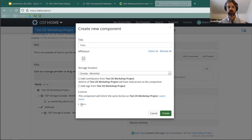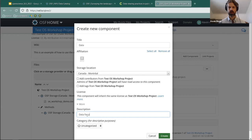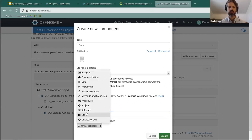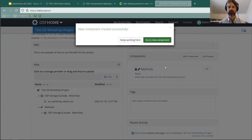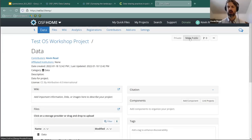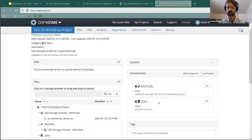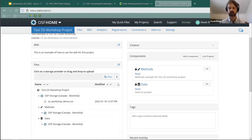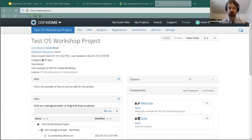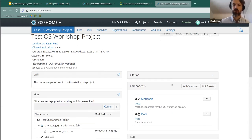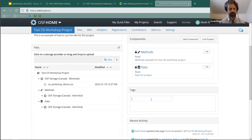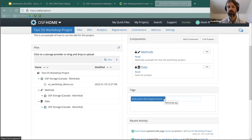All components give you flexibility to decide what gets made available openly and what does not. You can add tags to enhance discoverability — for example, 'education,' 'OSF,' 'open science' — and when people search for these things, they'll find your project. Everything you do is tracked in recent activity at the bottom of the project page.